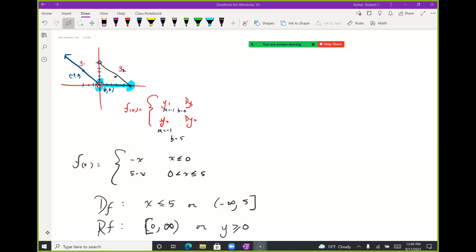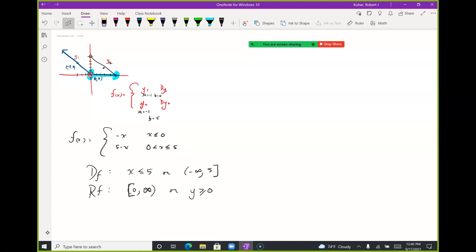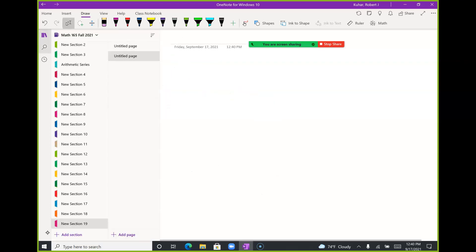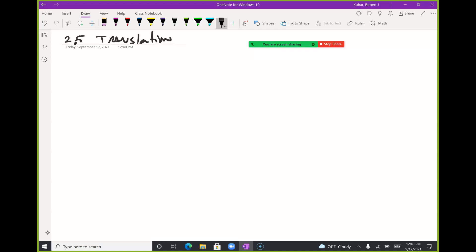Today we're covering Section 2.5, which is about translations and transformations of functions. You've seen me do a couple of these already, but I'll make it a little more formal today.